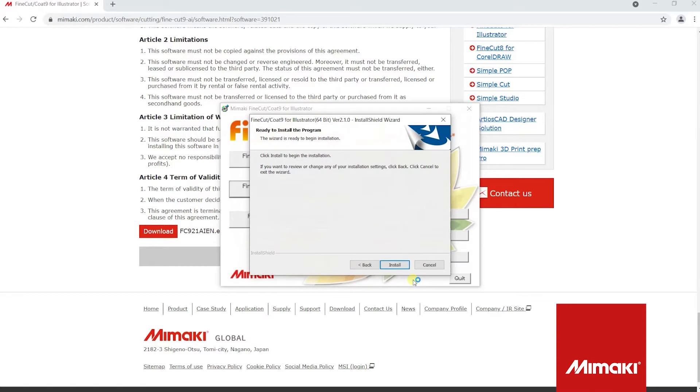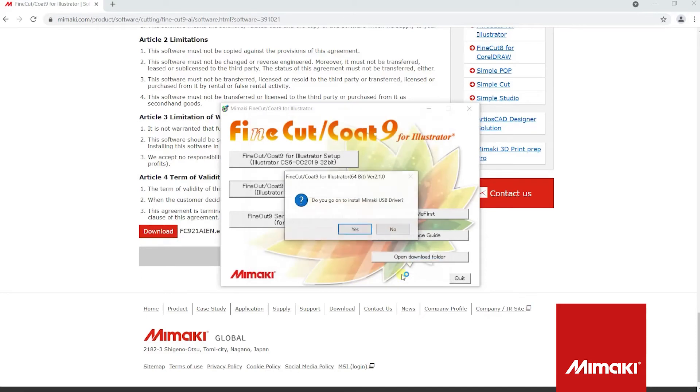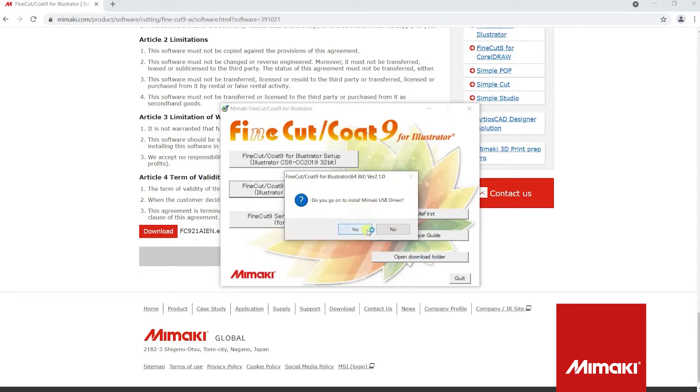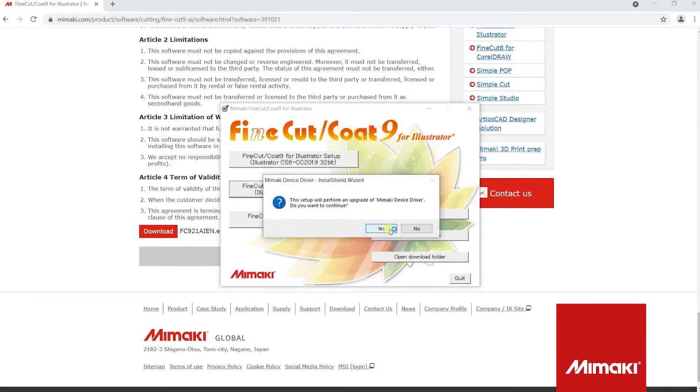Once everything is completed, click install. When prompt to install the Mimaki USB driver, click yes. This will install your Mimaki machine drivers if you do not already have them installed.